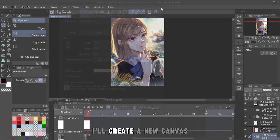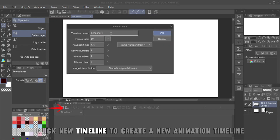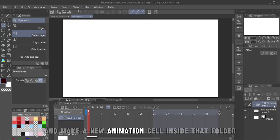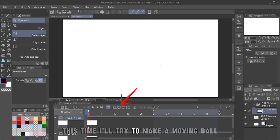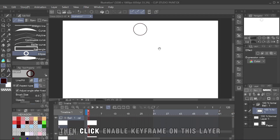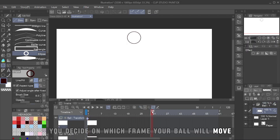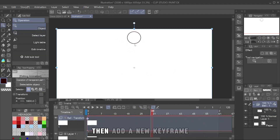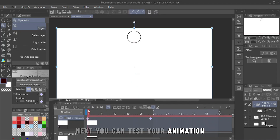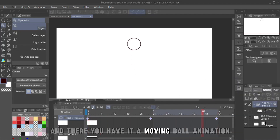Let's jump into an example. I'll create a new canvas. Press here to display your animation timeline, then click New Timeline to create a new animation timeline. After that, create a new animation folder and make a new animation cell inside that folder. I'll try to make a moving ball. Just draw a circle shape on your animation cell layer. Then click Enable Keyframe on this layer, and a keyframe mark will appear on your timeline. You decide on which frame your ball will move. Choose the Object tool to move your ball, then add a new keyframe and a new keyframe mark will appear. You can also copy keyframes to make your object return to its original position. And there you have it — a moving ball animation.